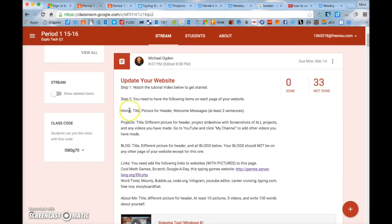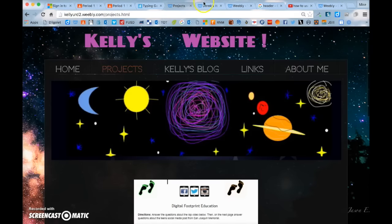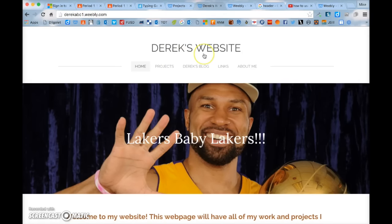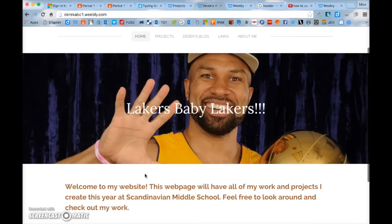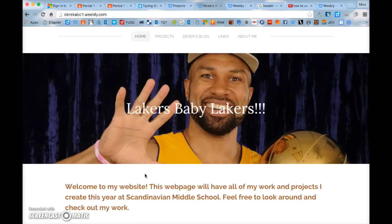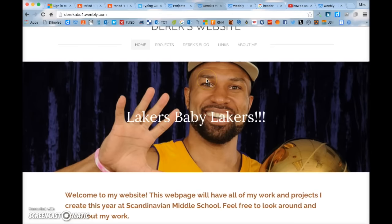On your home screen, you need to have a title up here — it should say your first name and your website. You need to have at least two sentences for your welcome message welcoming people to your website. And you need to have a header.